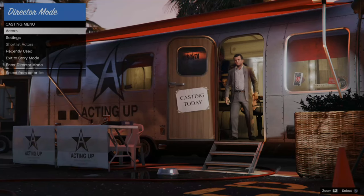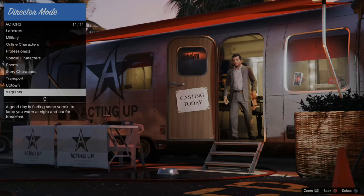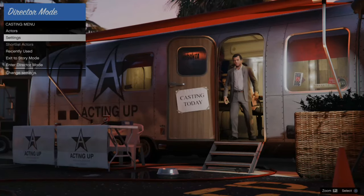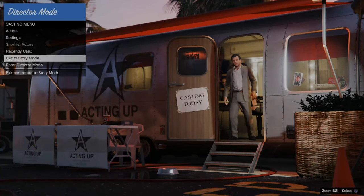So this is director mode right here. We can set actors and get a bunch of different options in here, then go to settings, recently used, exit story mode, or enter director mode.